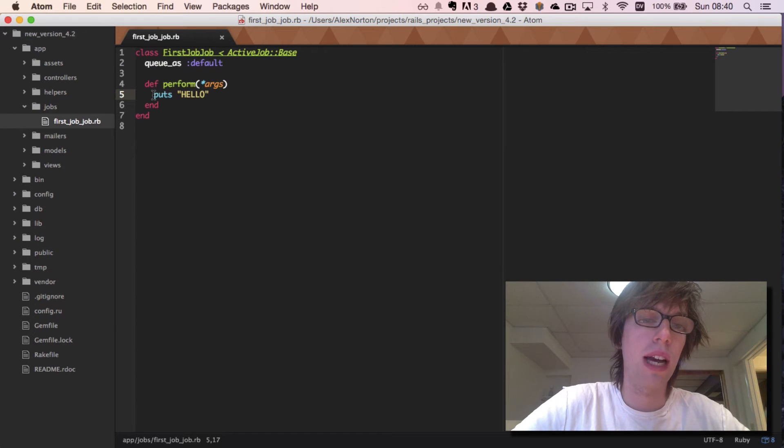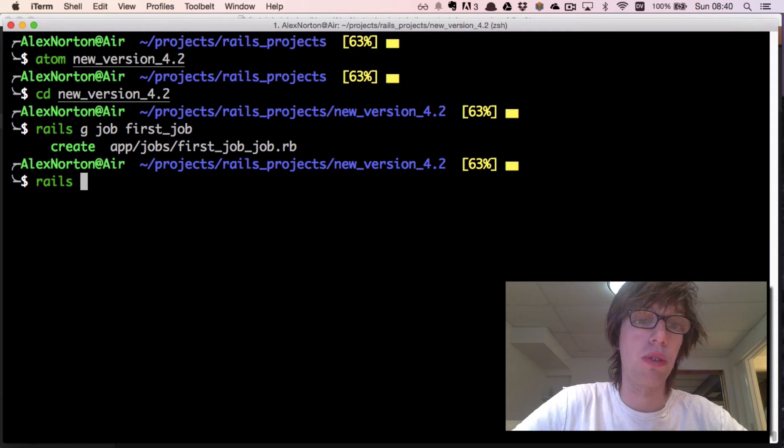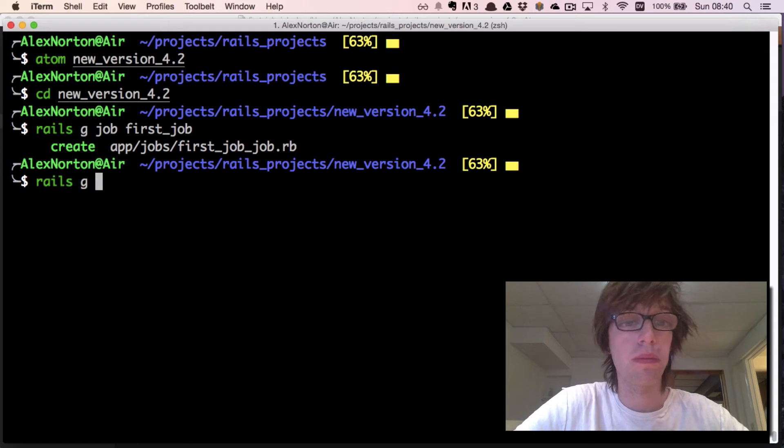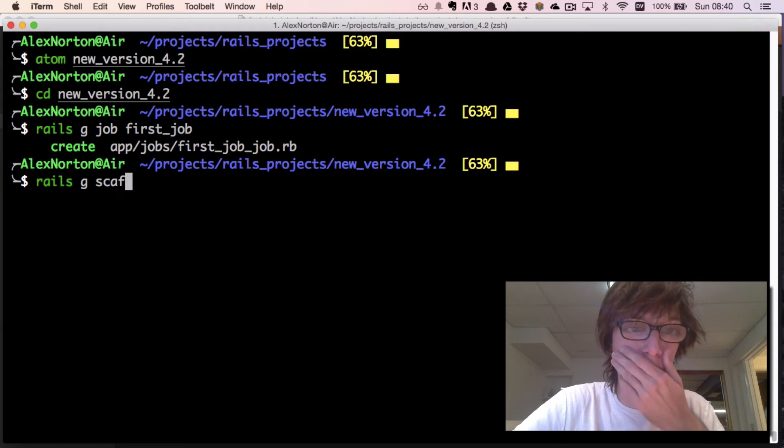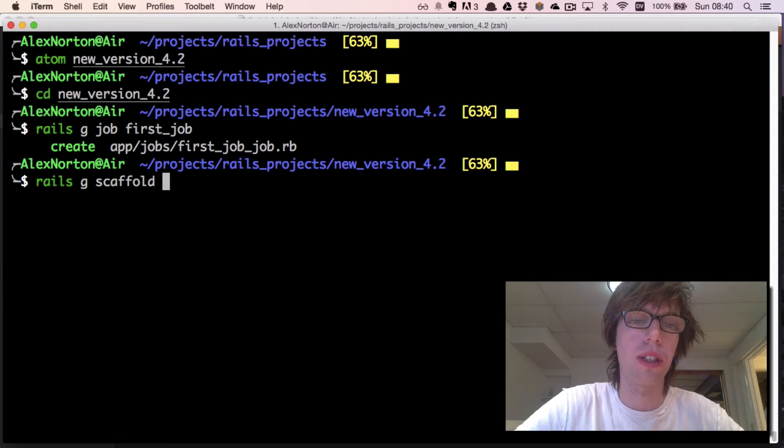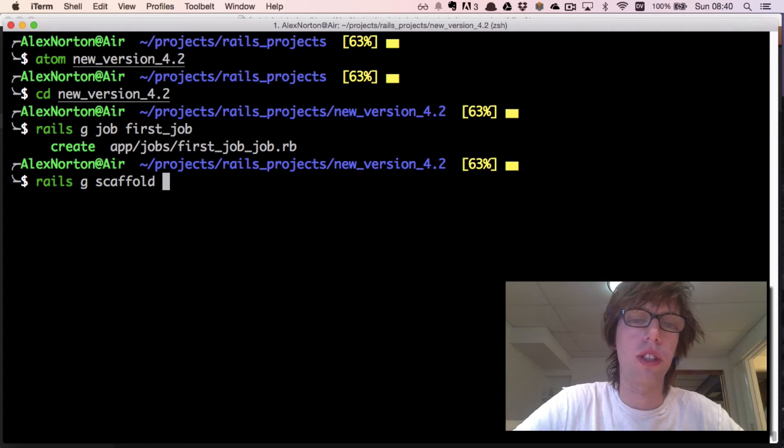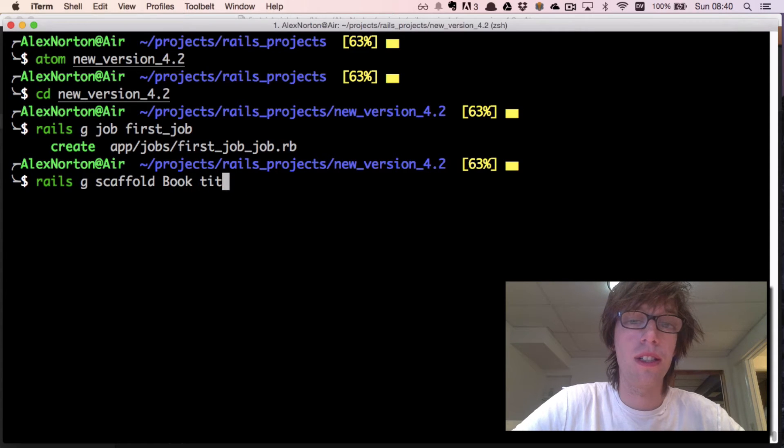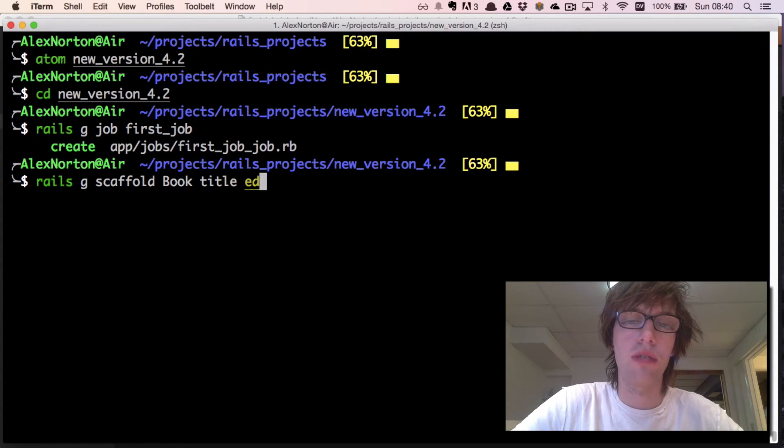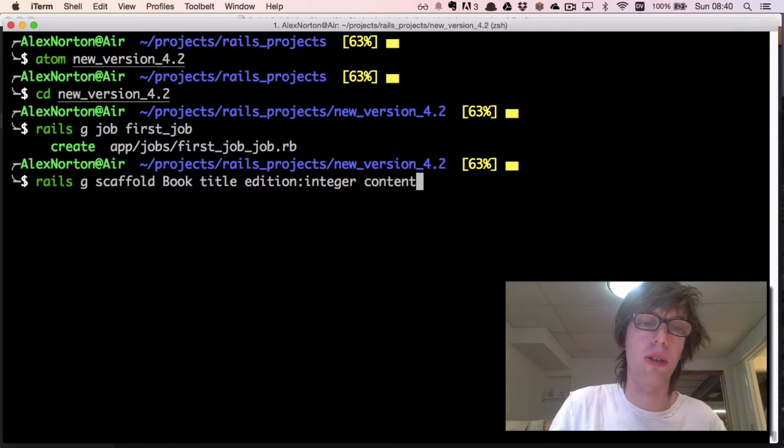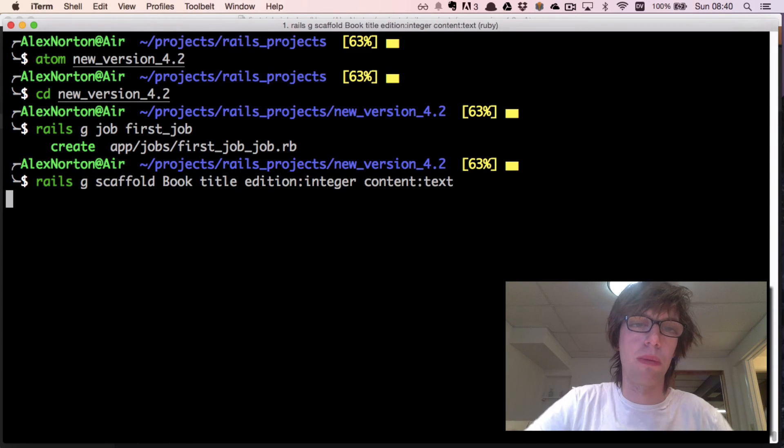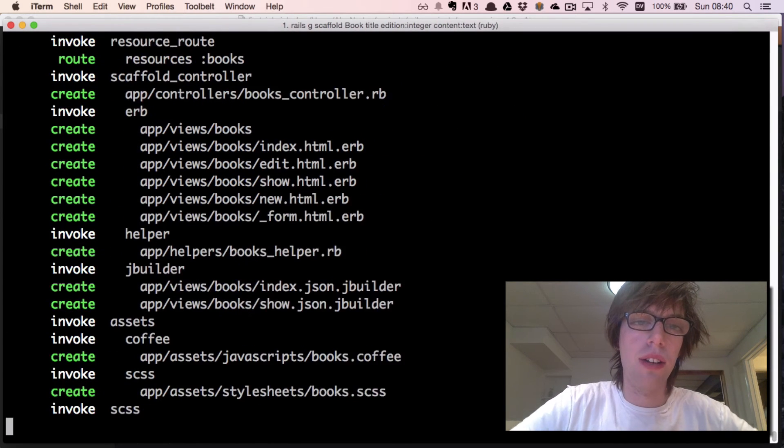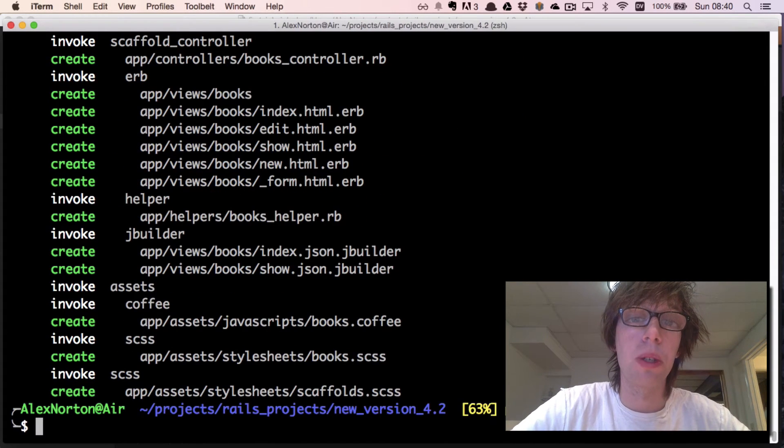Now we're going to create a scaffold. With this scaffold it's simply called book. We're going to do title as a string, author will be integer, and content will be text because that's going to be long. So I'm creating a book scaffold which will give me all the options I want.